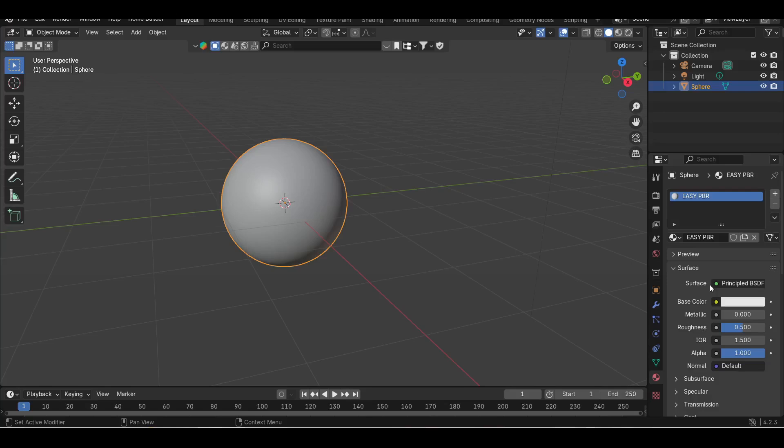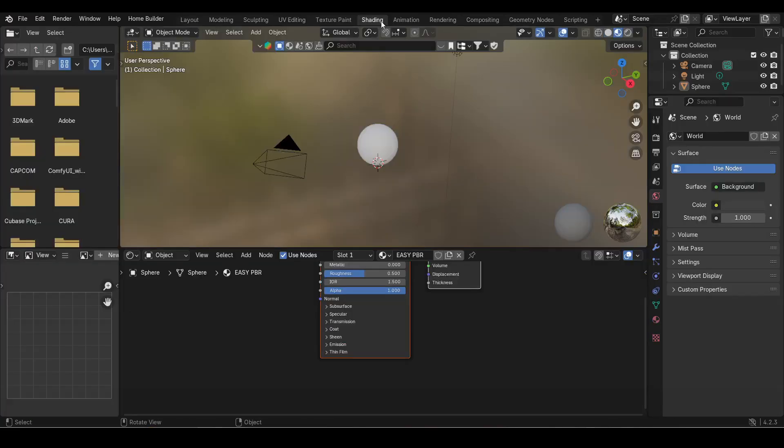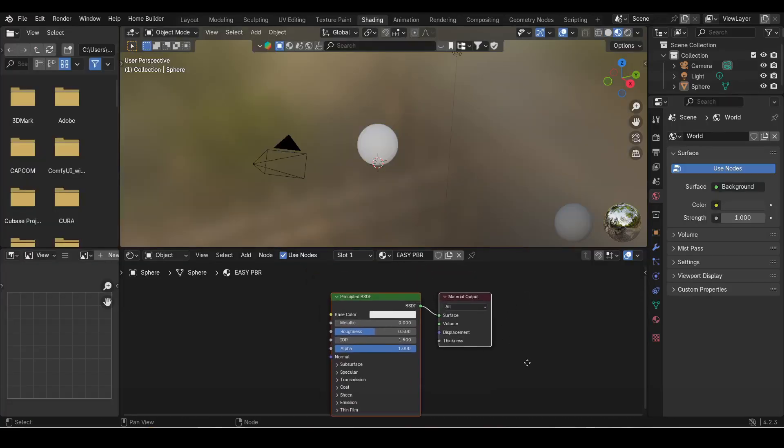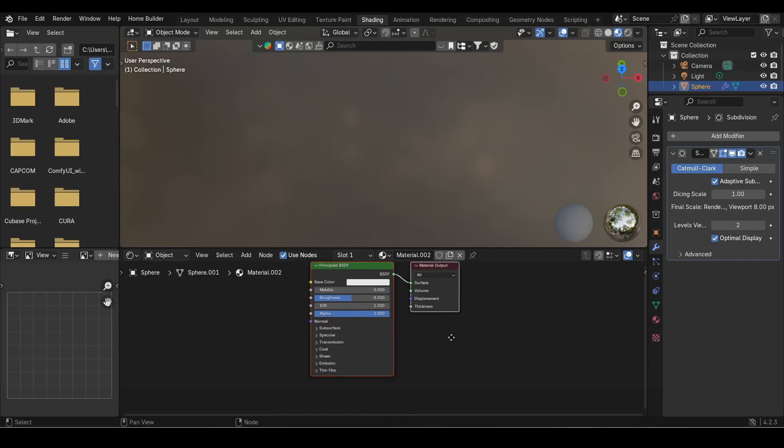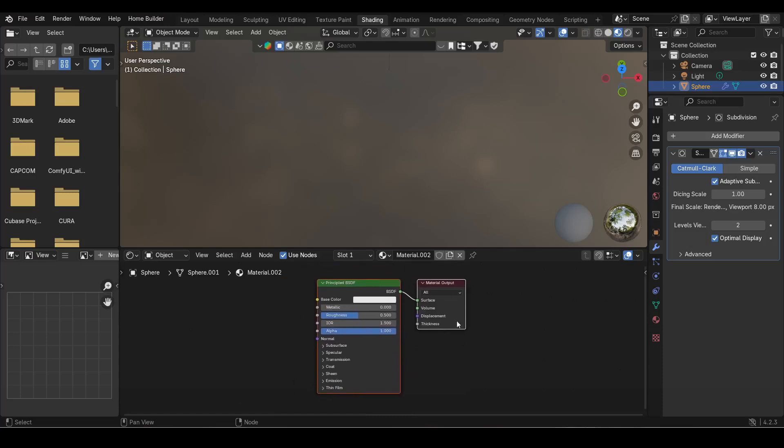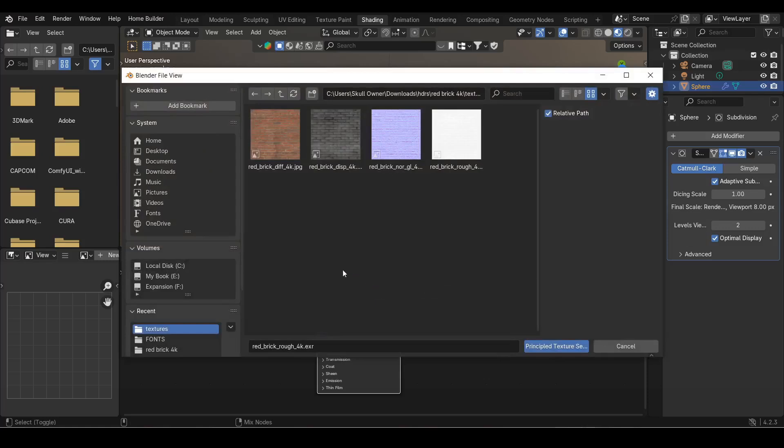With object selected, open Shader Editor which should be at the top center of your screen. Select the Principled BSDF node. With the Principled BSDF selected, press Shift+Ctrl+T. This should open up a window to find your texture maps.